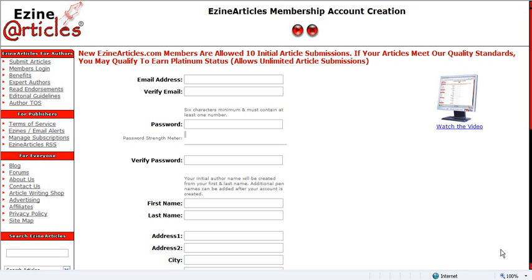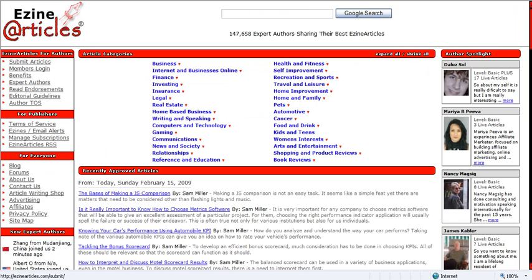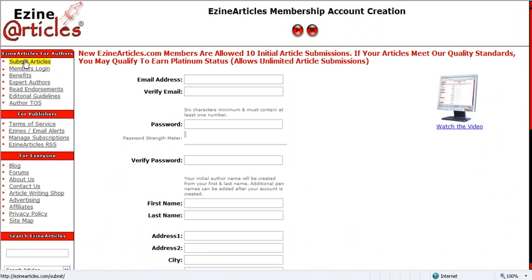This is day one: setting up an EzineArticles account. We're at ezinearticles.com. As soon as you get to the page, you're going to want to click on Submit. They're going to allow you to enter your information and set you up a free account for 10 article submissions.